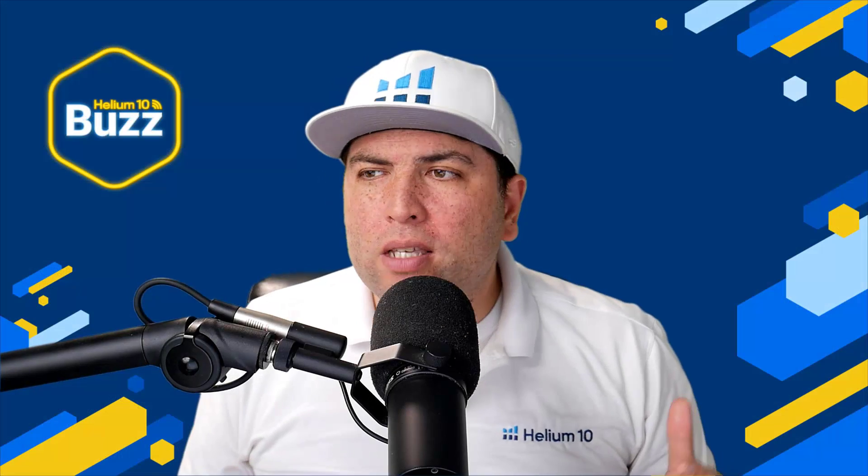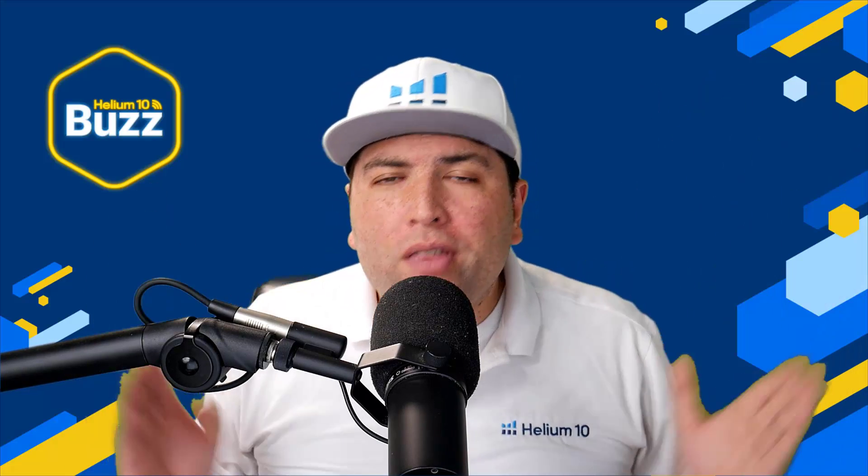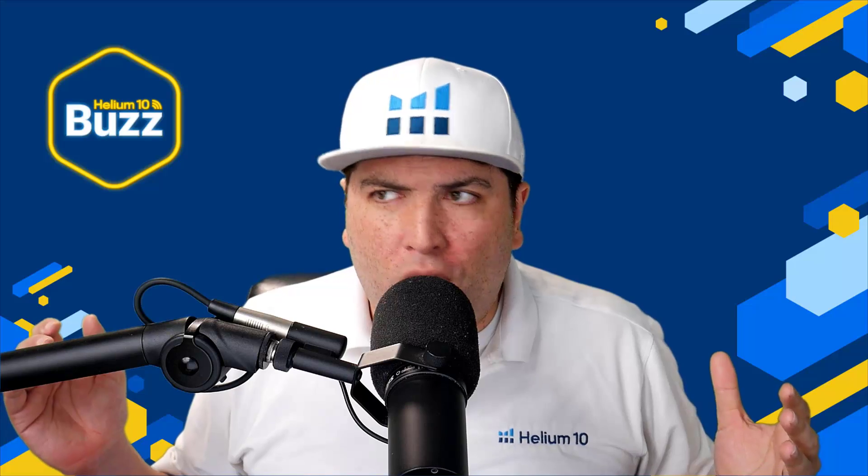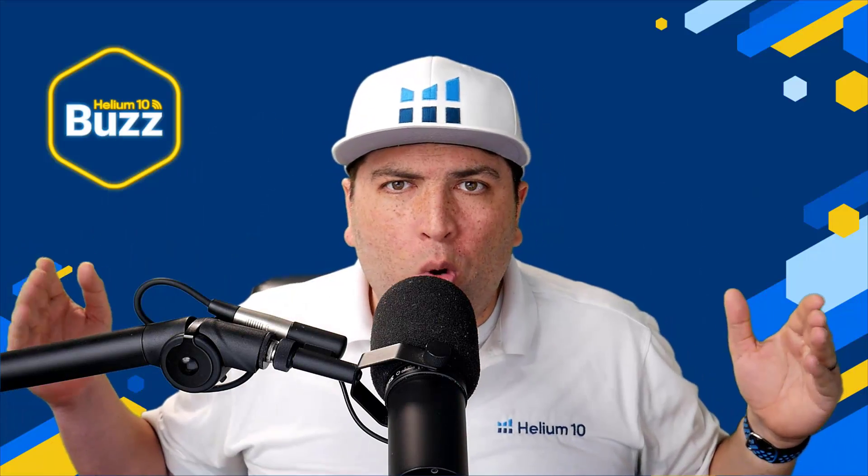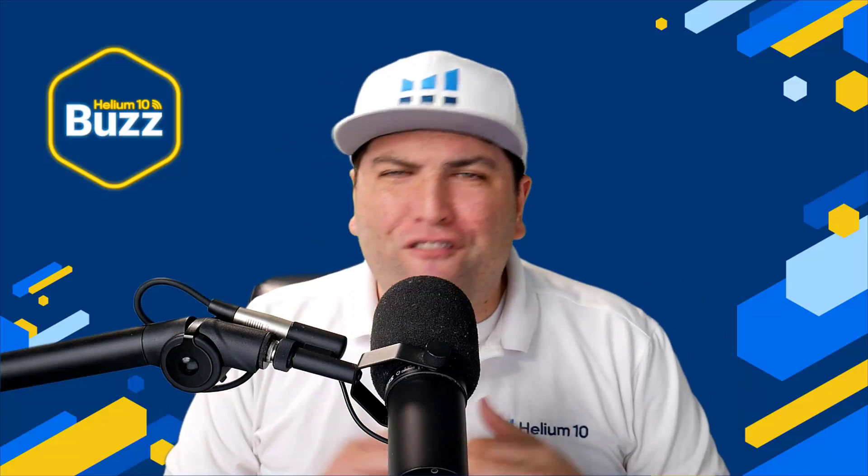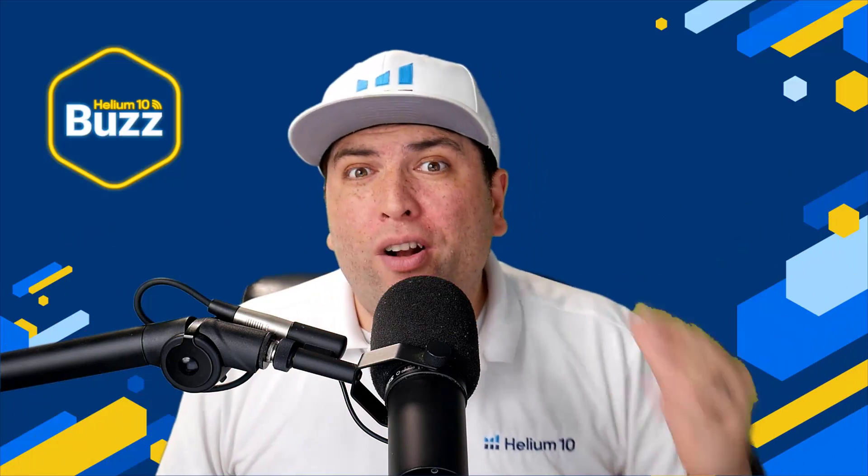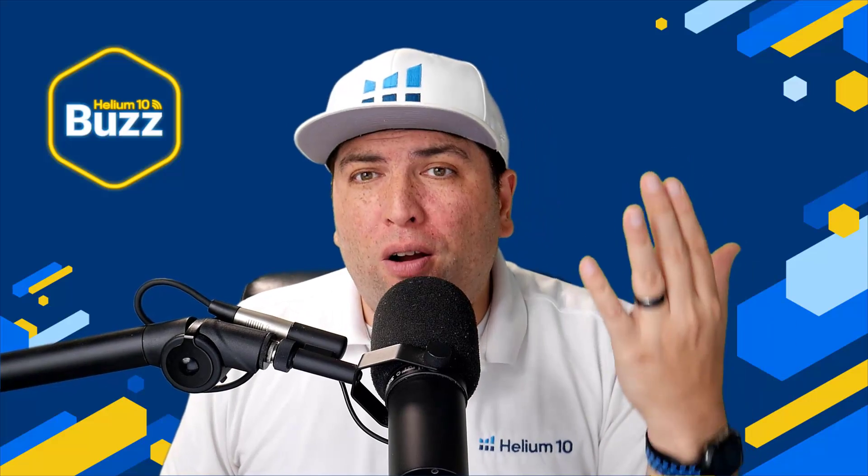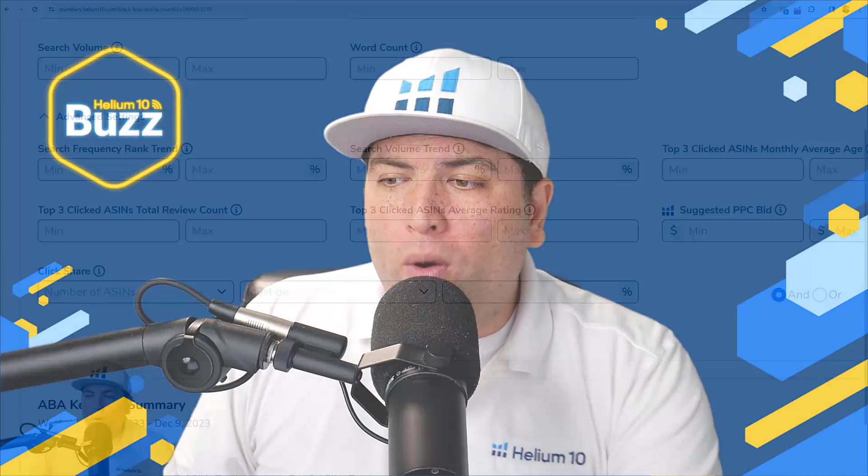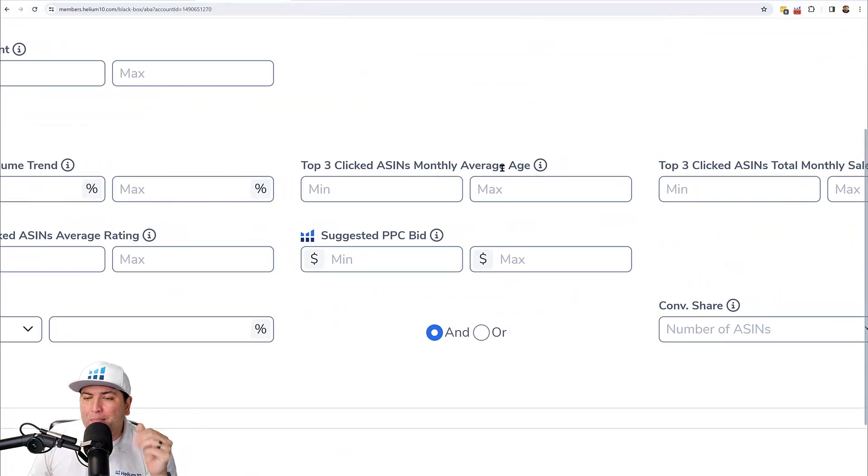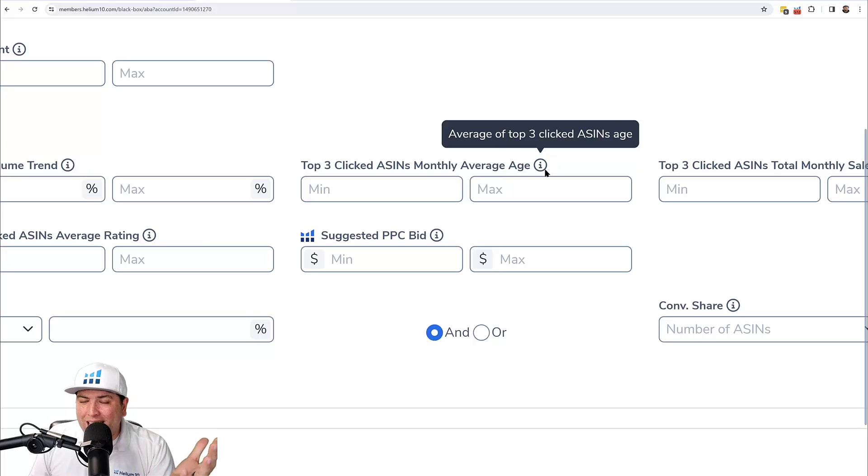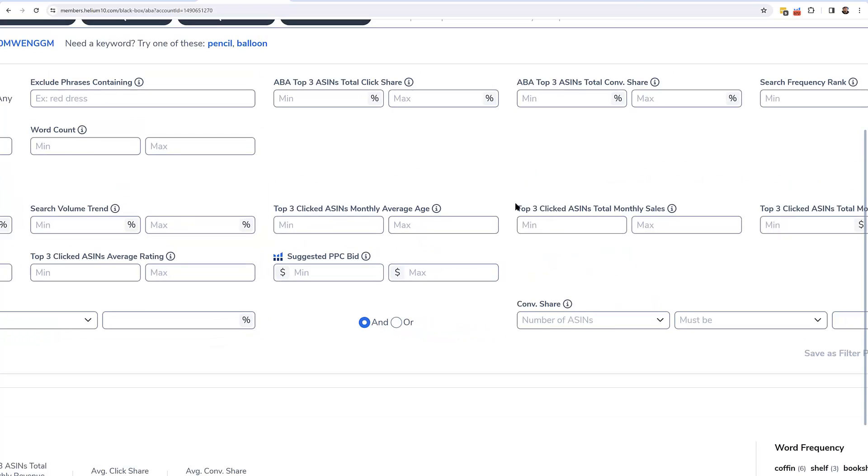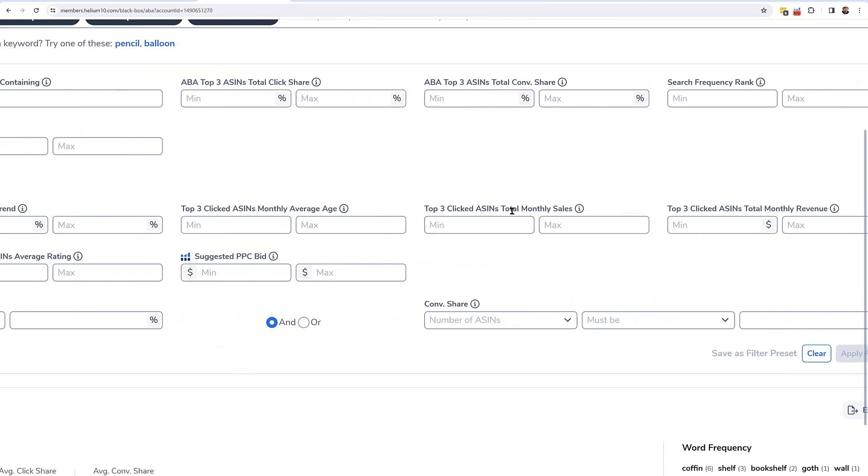Maybe I want to see from this month to last month, what are the keywords that have at least this much search volume that increased 1000% in the last week or 500% in the last month, so I know all of a sudden what are some of the trending keywords that people are searching for a lot more than the previous timeframe. What are some other things I can put here? The top three clicked ASIN monthly average age. That's insane. You can't do this in Seller Central. Take a look. I could put here, I want to see any keyword where it comes up where there is less than maybe six months of age for the top three products or less than two months of age, so I can know that's a newer niche.